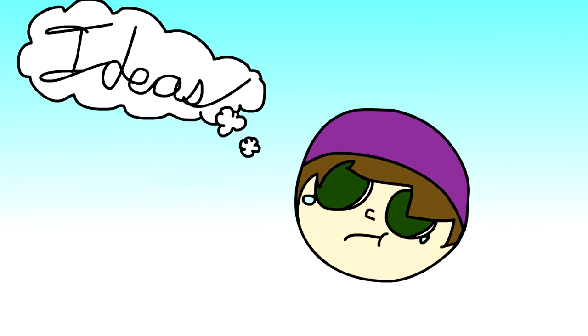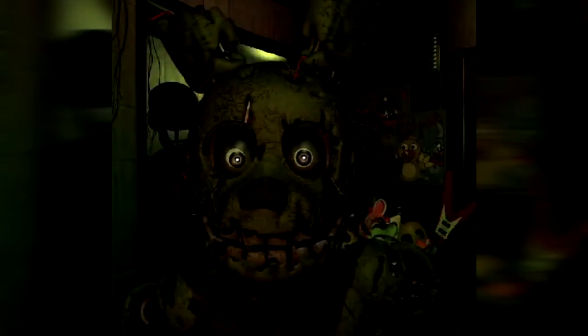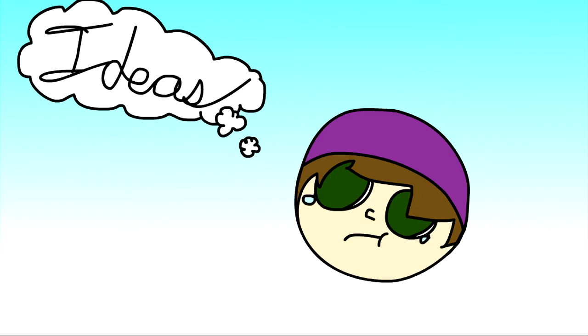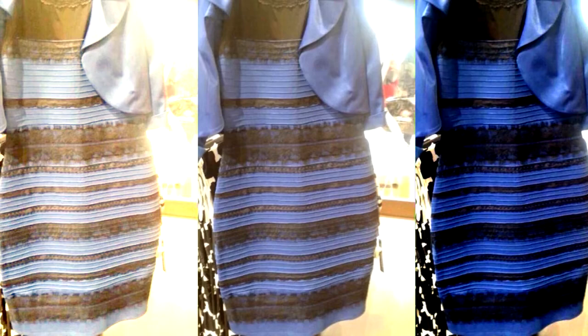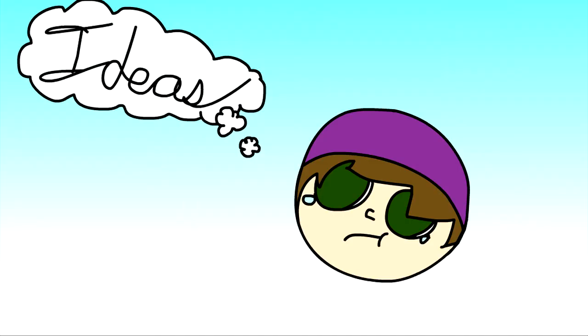For example, I made a Five Nights at Freddy's Storyline Explained video, and I also made a video on that dress that people are arguing over whether it's white and gold or blue and black. Yeah, I made that a while ago when that was still a thing and relevant.